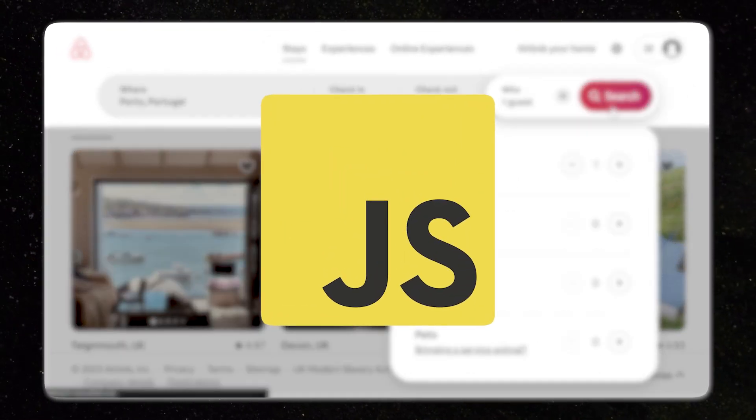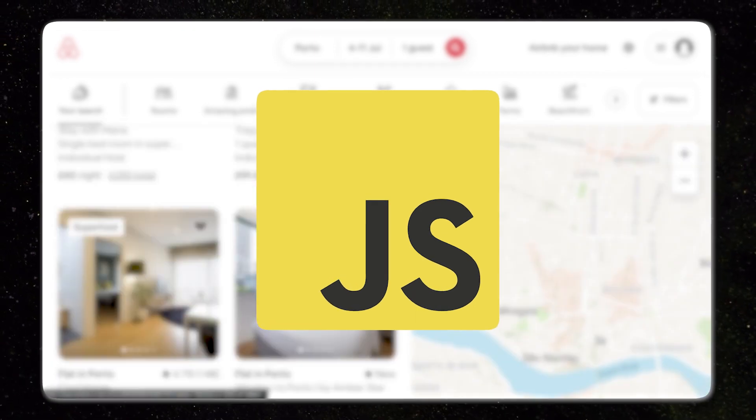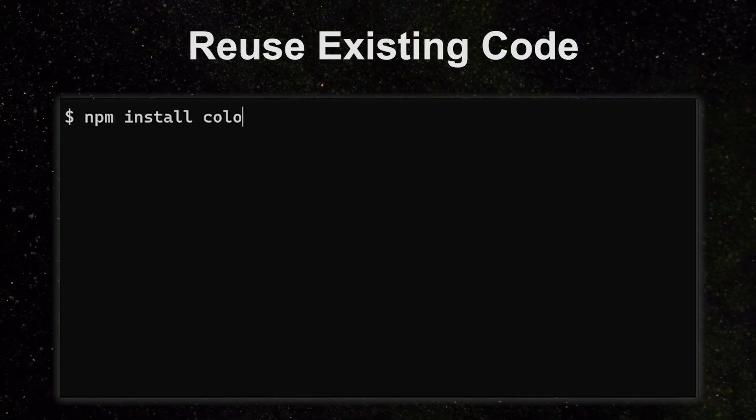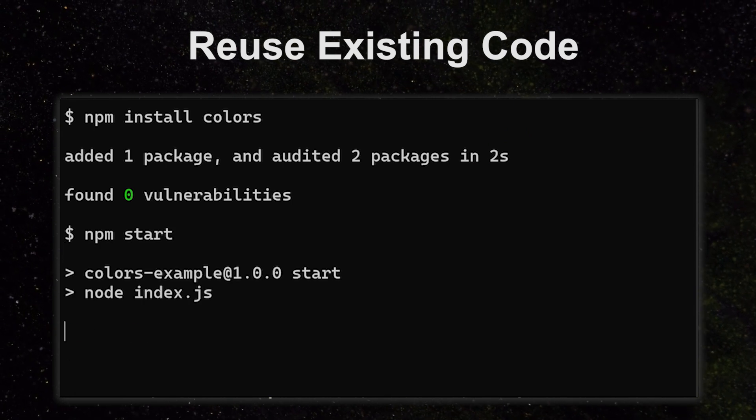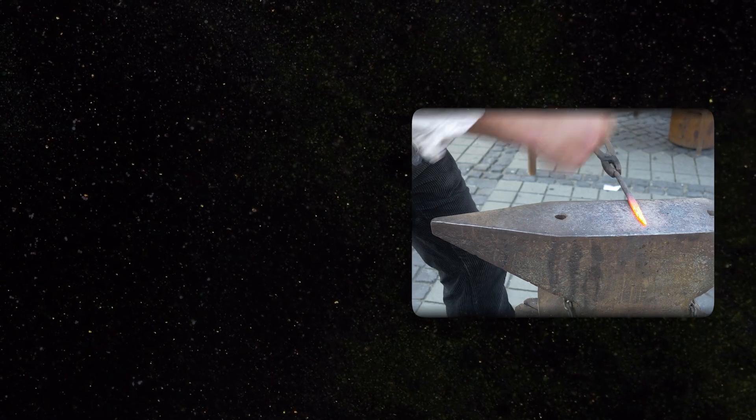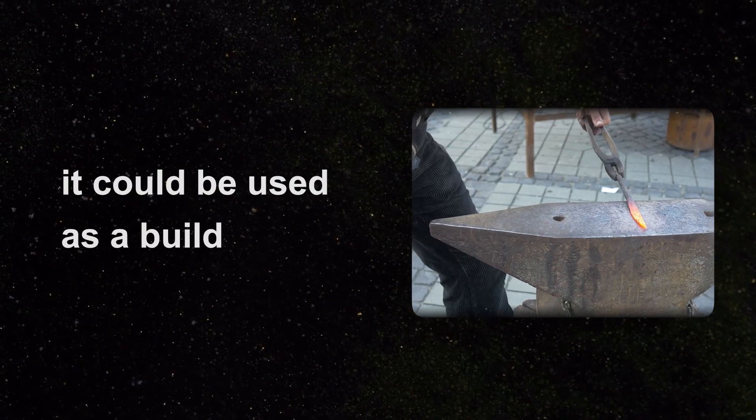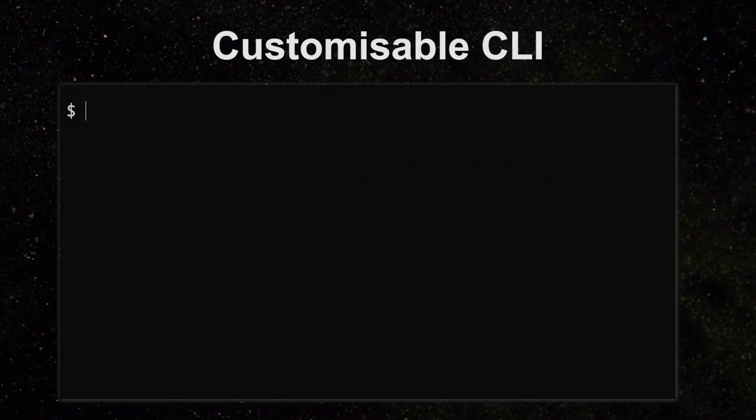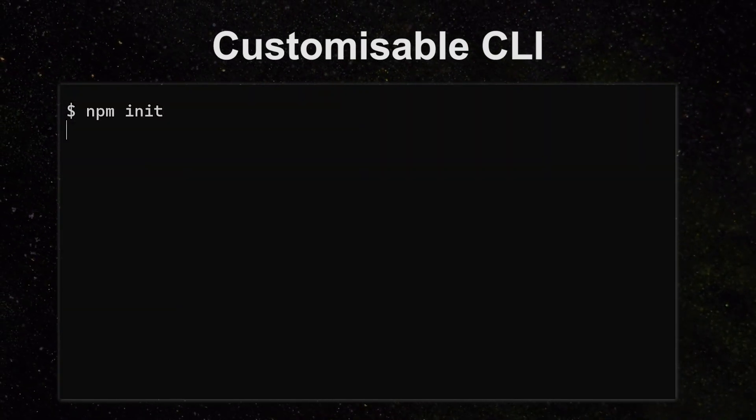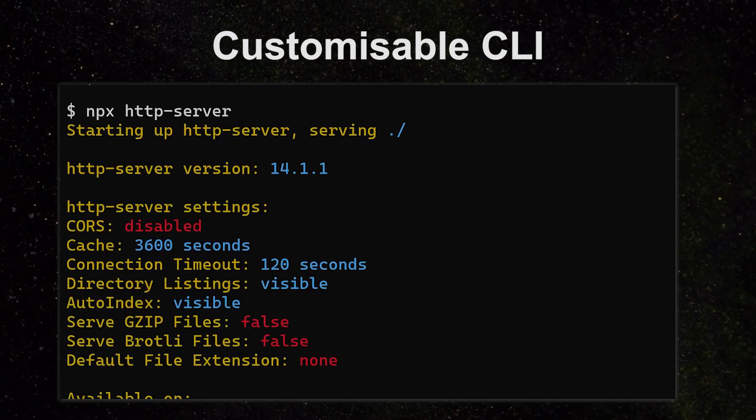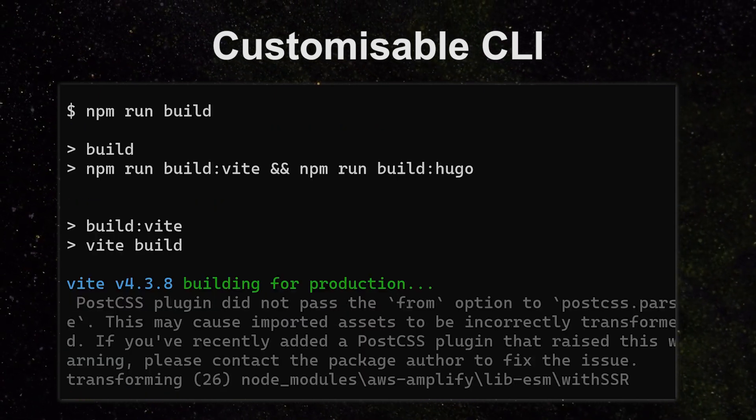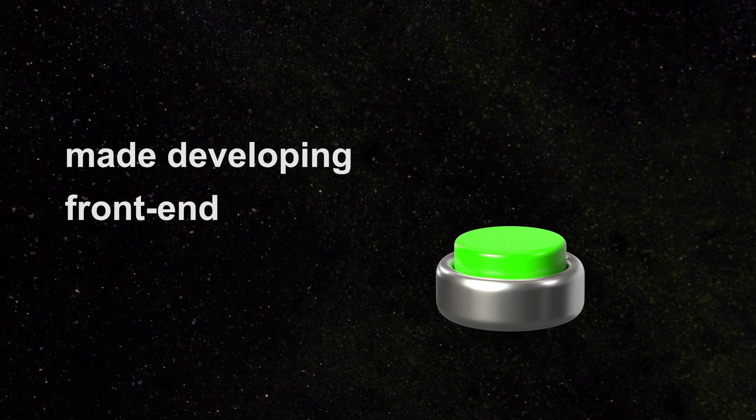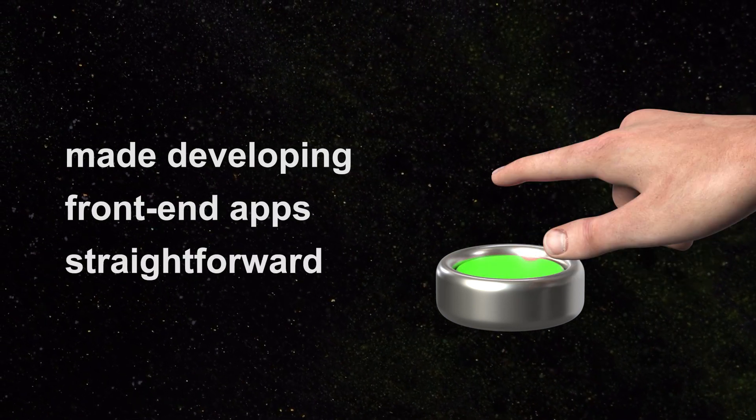With the amount of JavaScript needed to power these applications, their teams turned to NPM. Not only did NPM allow reuse of existing JavaScript code, but it was so flexible that it could be used as an entire build tool. It offered a customizable CLI that with a few keystrokes could initialize a new project, start a web server, or build a deployable for production. NPM made developing rich front-end applications straightforward.